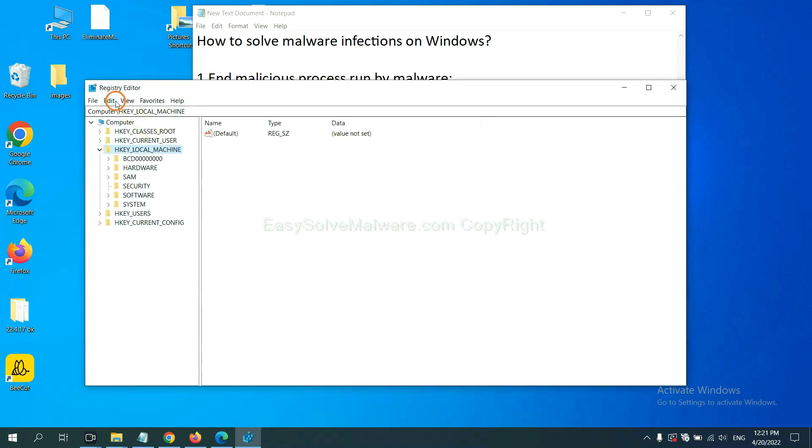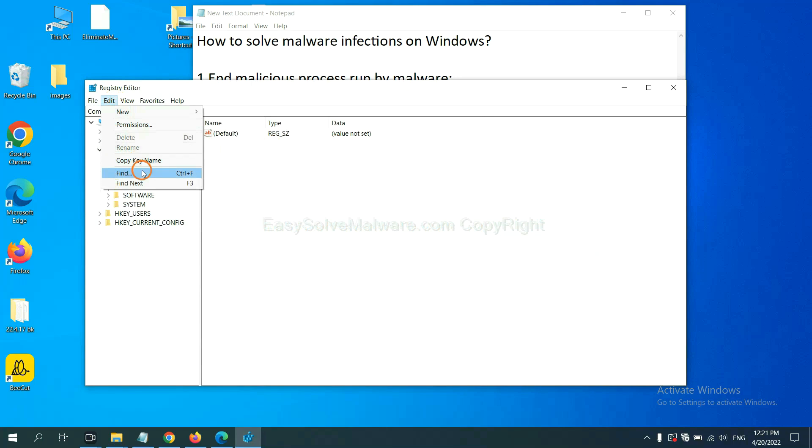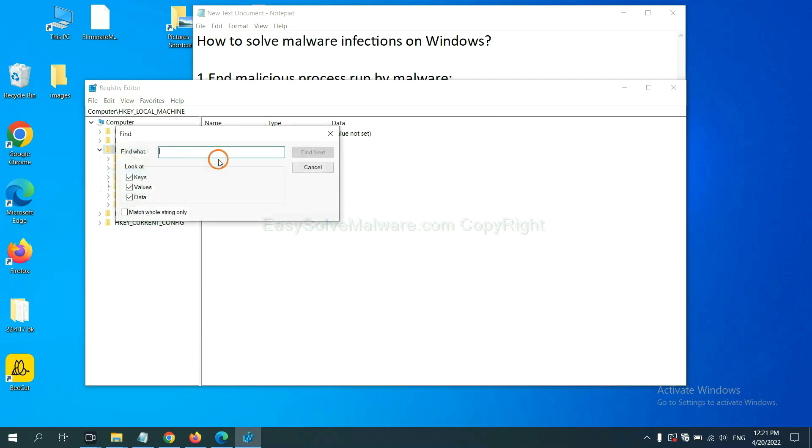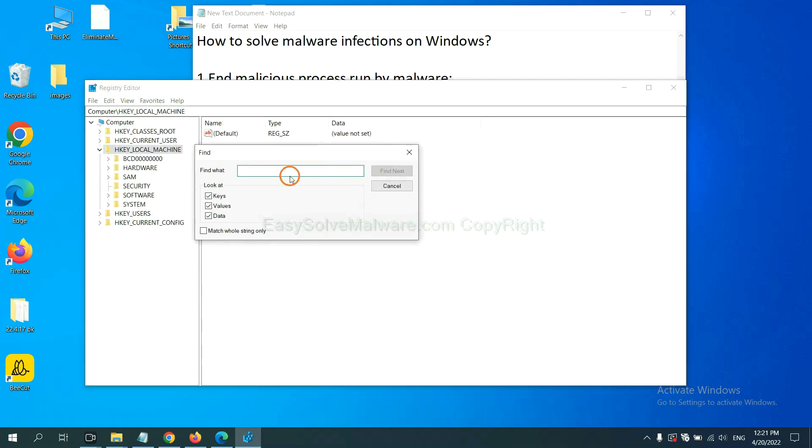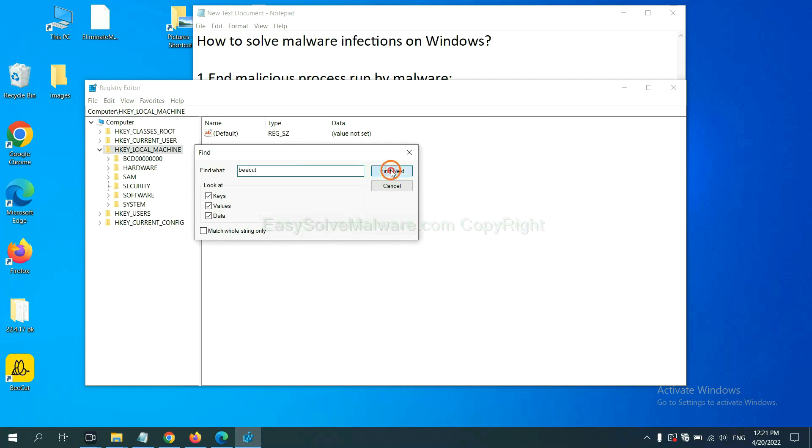Now select the edit menu and click find. If you know the name of the malware, input it, for example, and click find next.